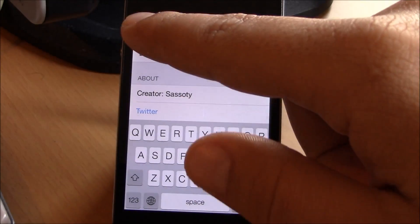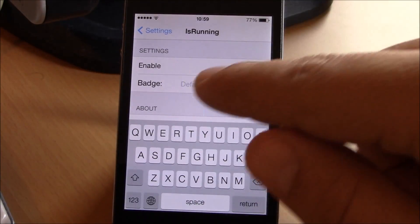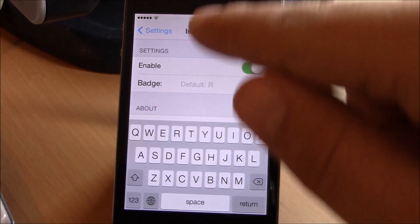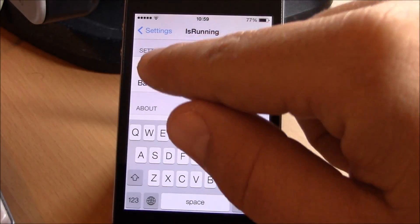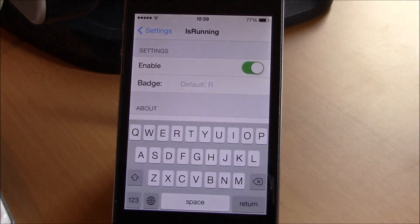In the settings under IsRunning, just enable it and here you can change the badge text.